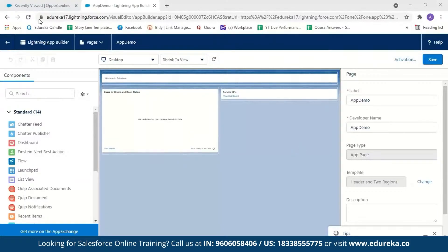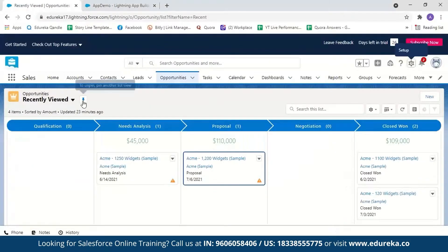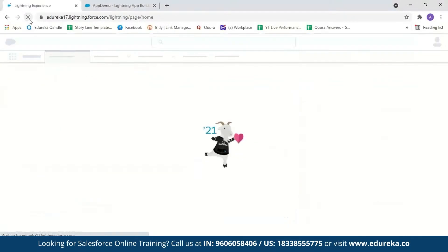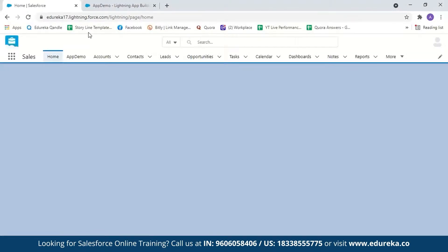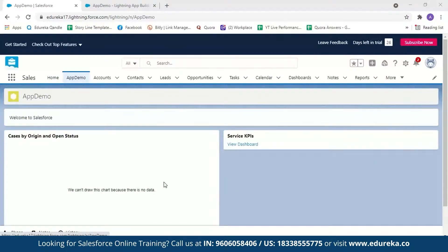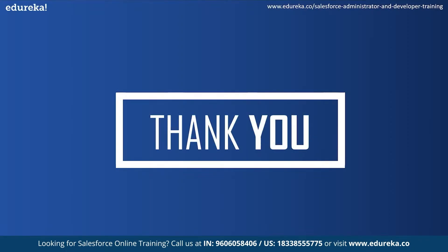Now let us view our app page. We'll go back to our Sales Cloud and refresh it. Here you can see our app page. As we have not created any reports or dashboards, the board would be empty. But you can see how simple it is to create a one-page custom Lightning page. With this, we have come to the end of this video. I hope this video was helpful — do comment your thoughts in the comment section below. Happy learning!